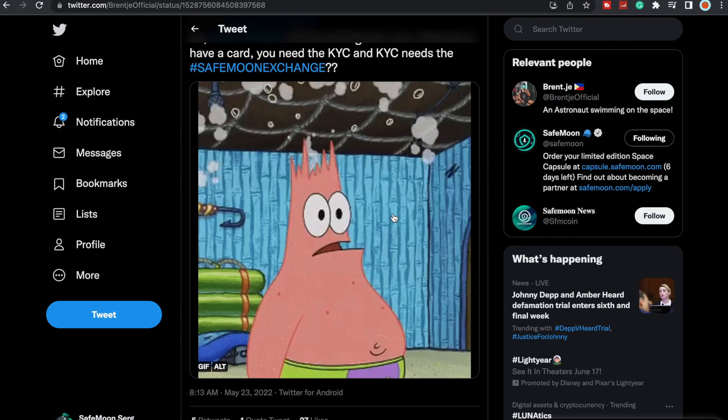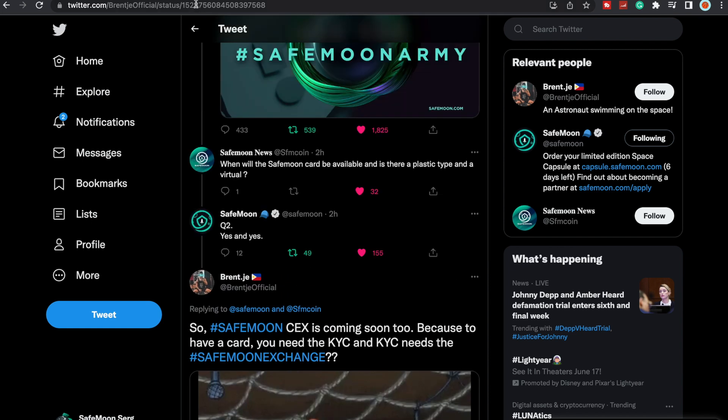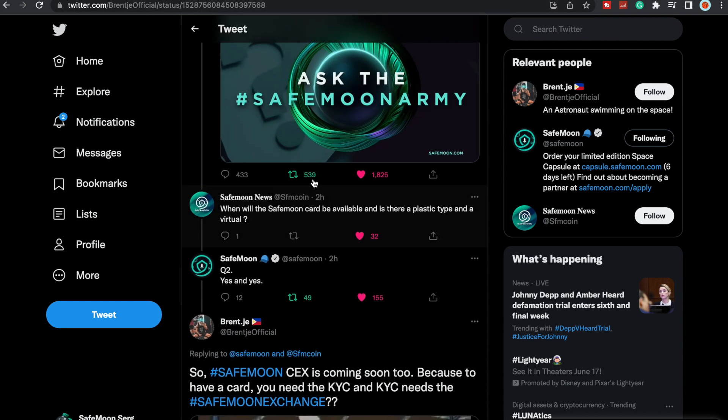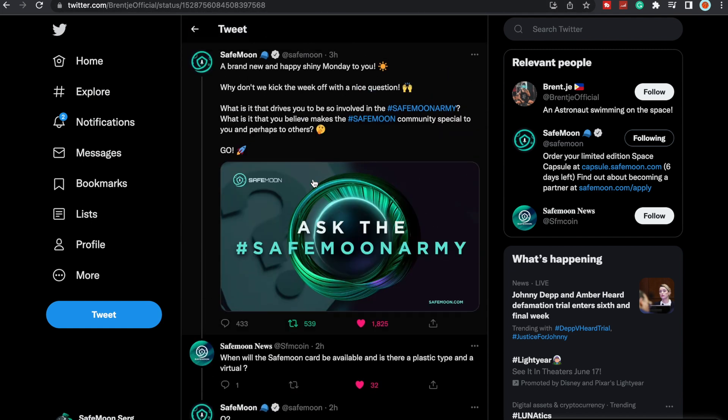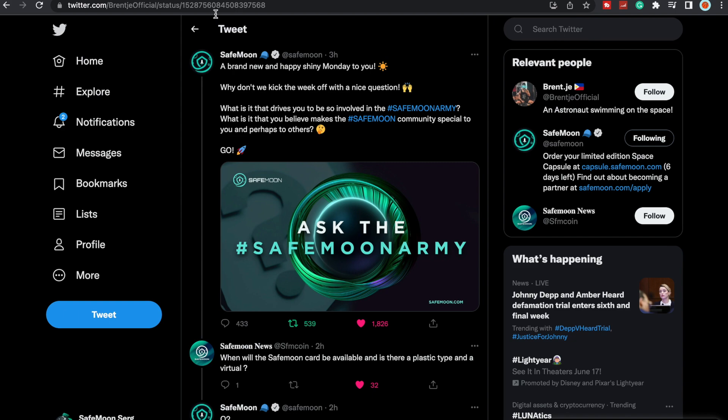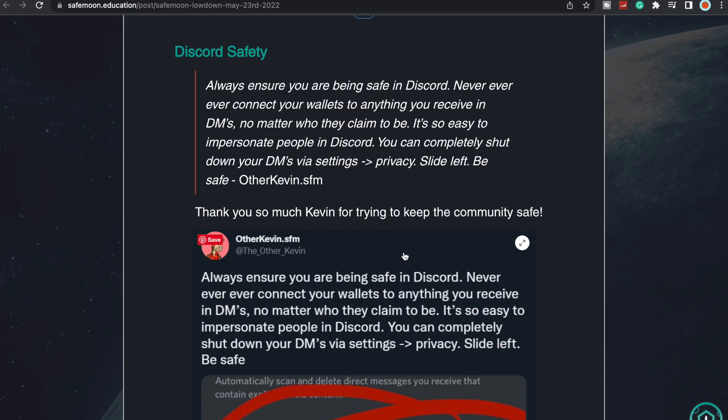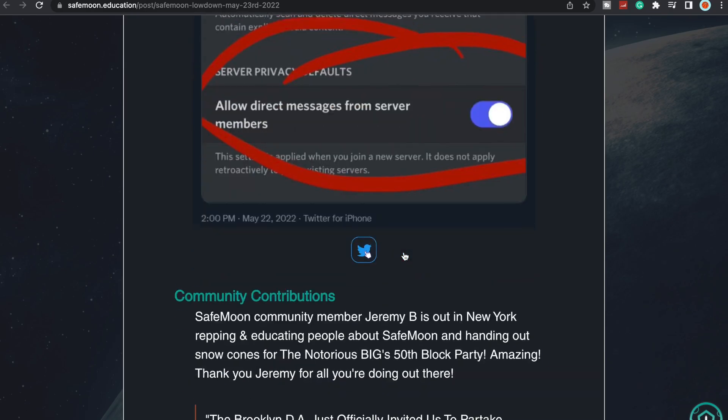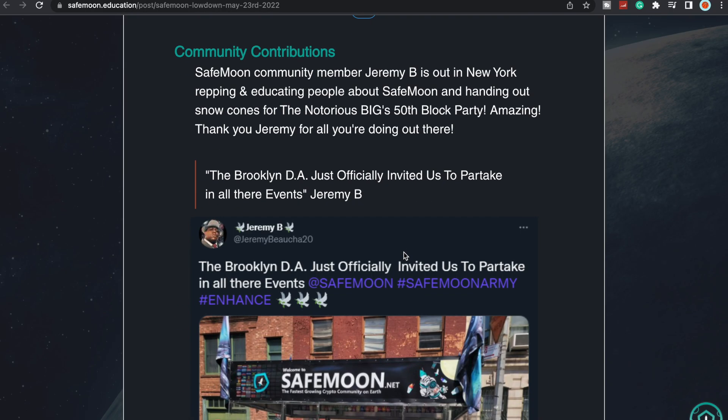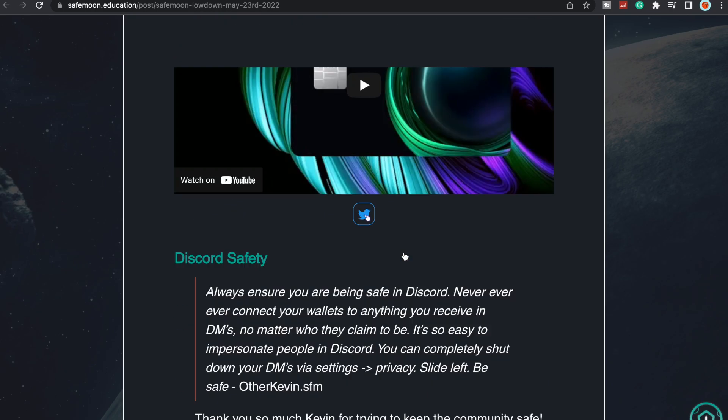If all goes well, that's when we can anticipate the exchange. Time will tell. I believe that we will be getting the exchange prior to the card, and a lot of people are saying the same thing. A lot of people are anticipating it. SafeMoon being so active, we could be getting a lot more come June. June is around the corner, last month of Q2. Could we be getting quite a bit of stuff dropping all at once?